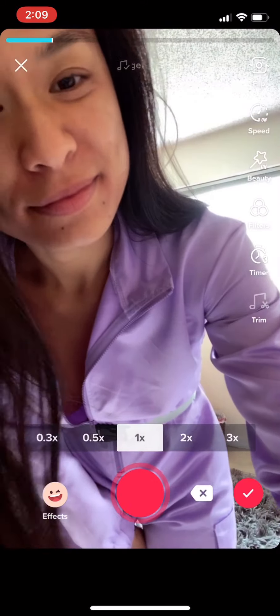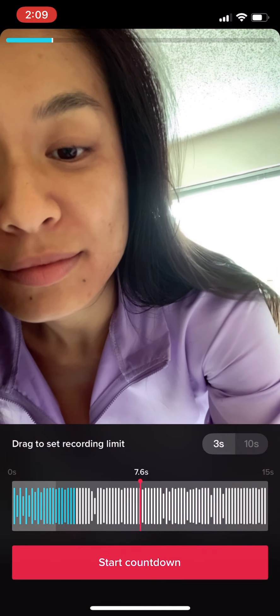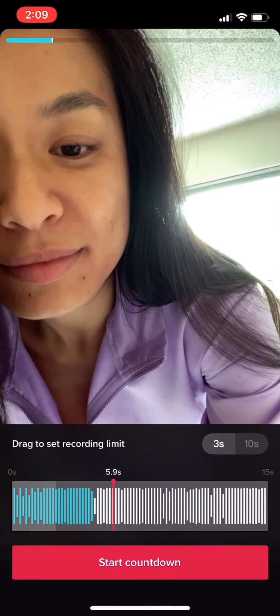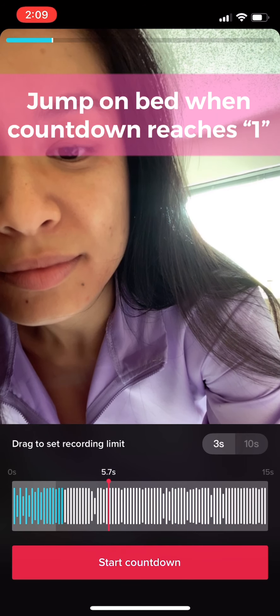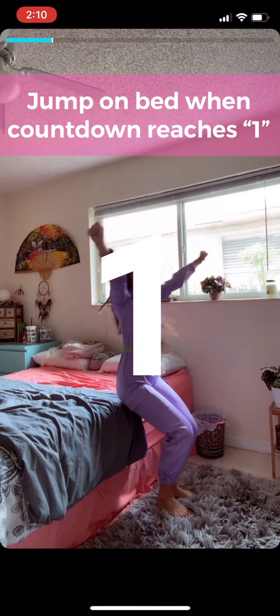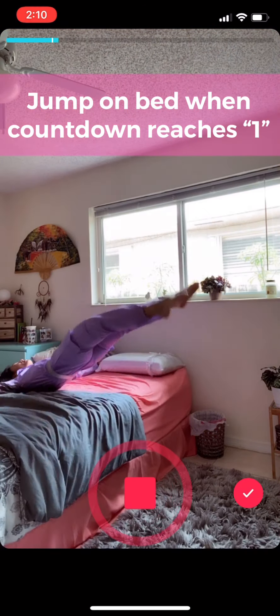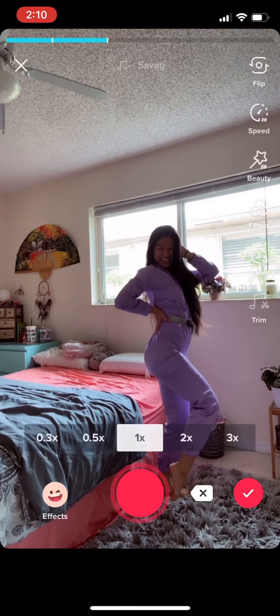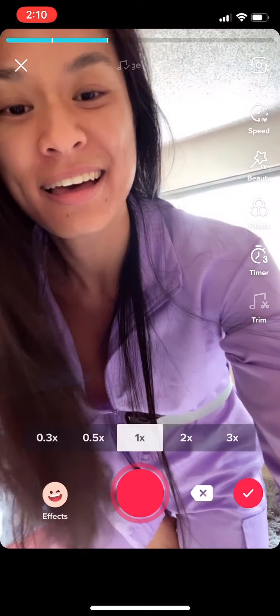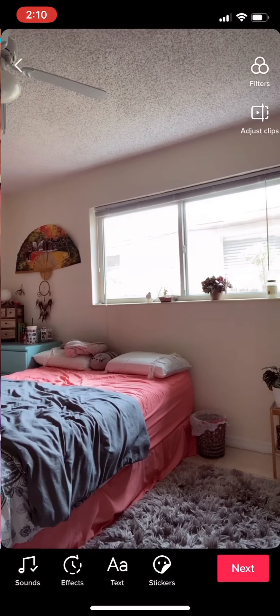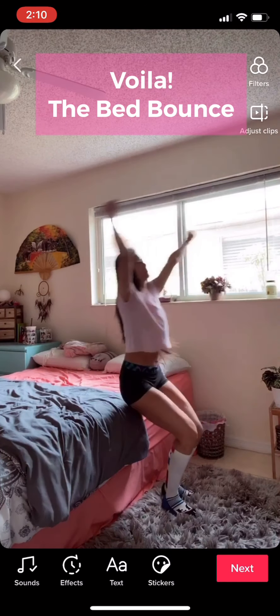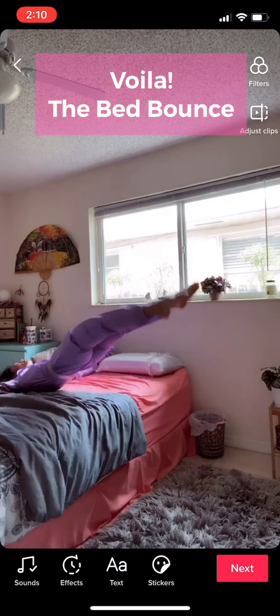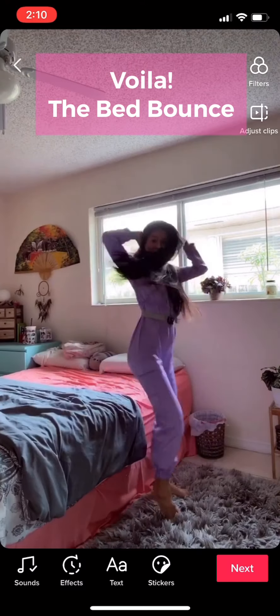Don't worry if it doesn't look perfect, because at the end we're gonna fix all of that by adjusting the clips. For the second part of this transition, be conscious of your countdown — once your countdown reaches one, that's when you should hop onto the bed. The goal is for the camera to catch you as you're landing, not when you're jumping. Check everything before moving on to the next transition.